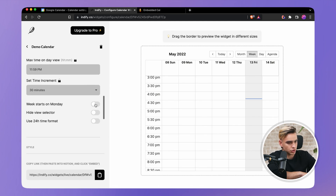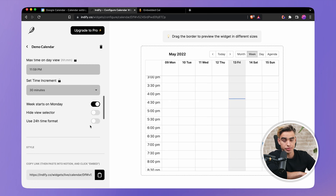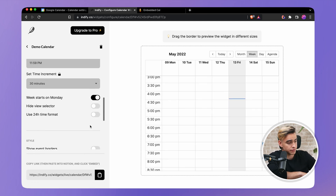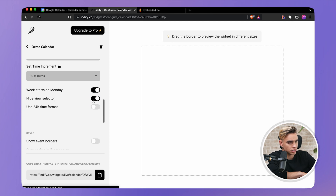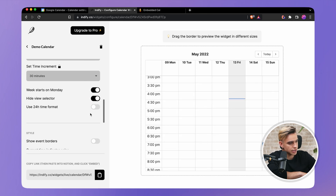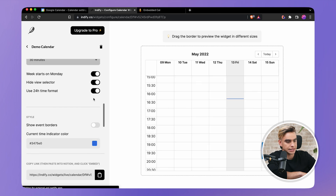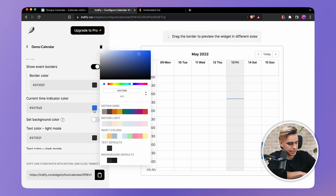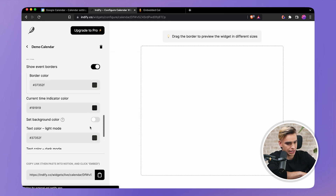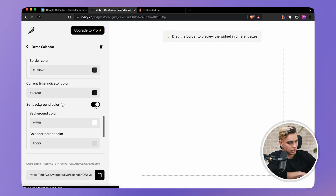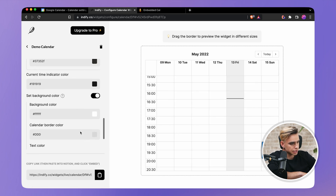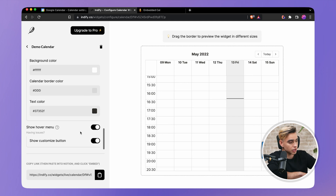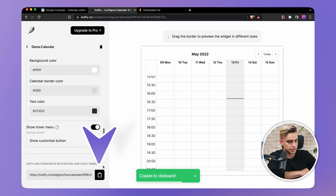You have different views. Weeks start on Monday — obviously in the European time zone, that's how people live. You can hide the view selector, use 24-hour format, show event borders, and customize the color — I want to make it black. You can set the background color; it won't change automatically, but you can change it if you want. And you can show or hide the customize button.